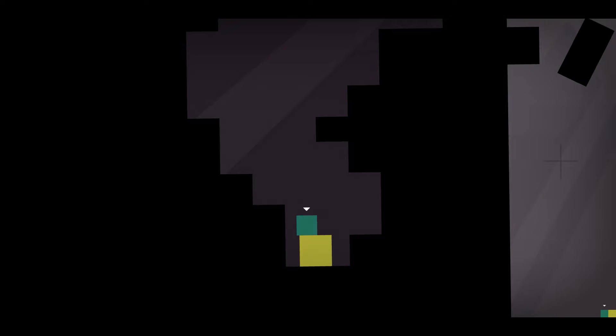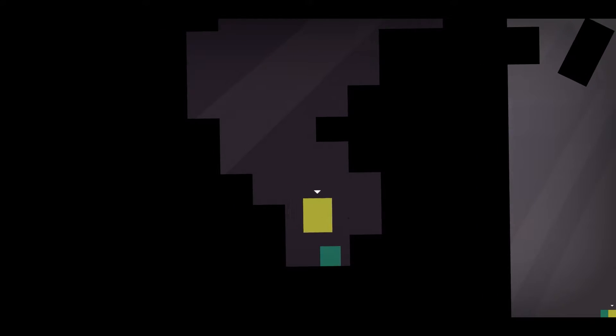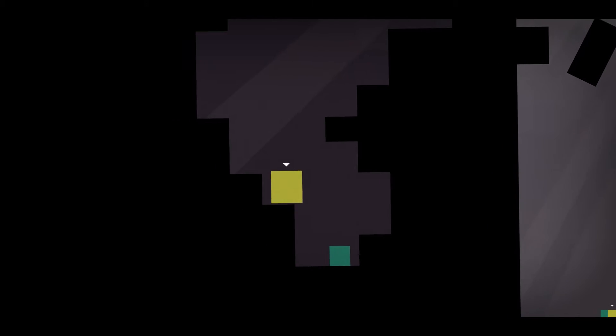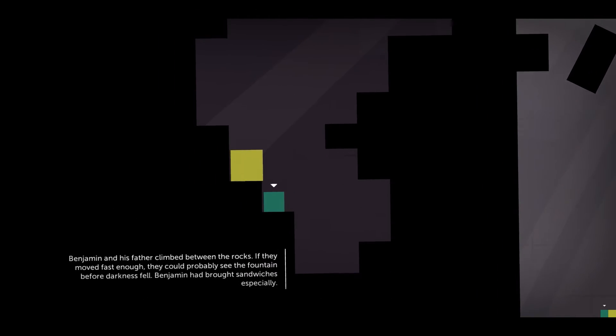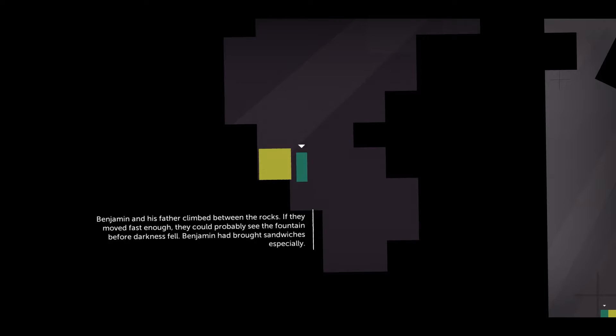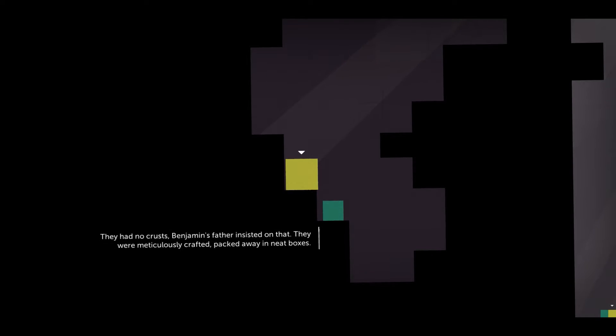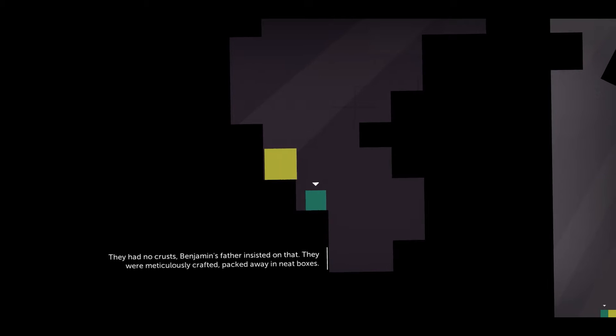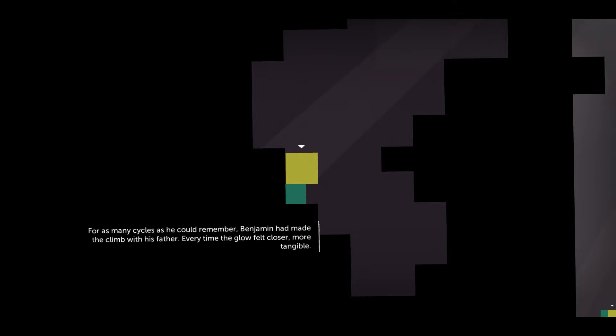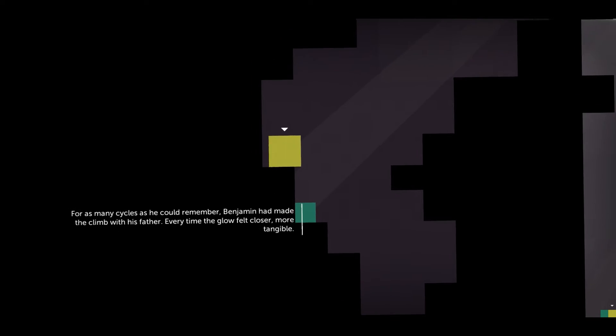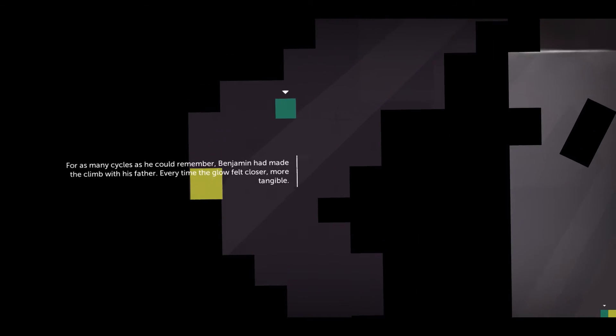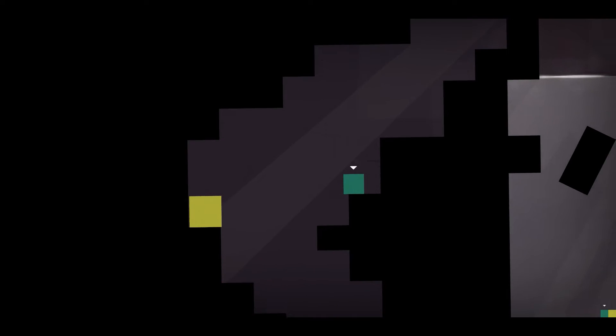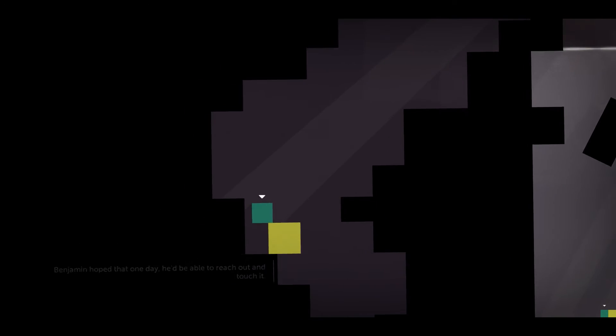Anyways we're now playing as Ben and the larger block I believe is his father. Ben's unique trait is hope. I don't know where that's gonna lead us but I expect that it will be a grand adventure. Let's start moving, we need to get Ben's father up here. The ledge I don't think is big enough but he can jump, yeah so he should be able to. Ben's father climbed between the rocks. If they moved fast enough they could probably see the fountain before darkness fell.